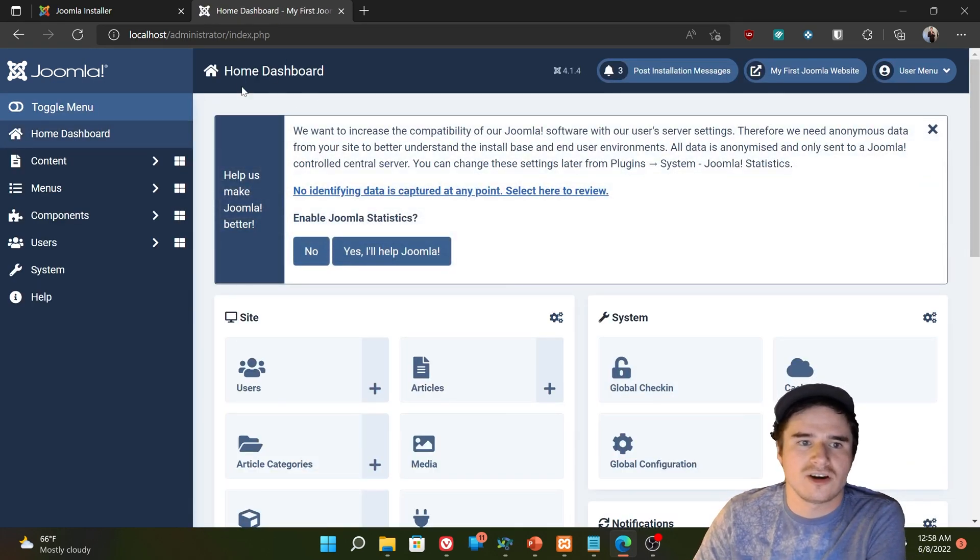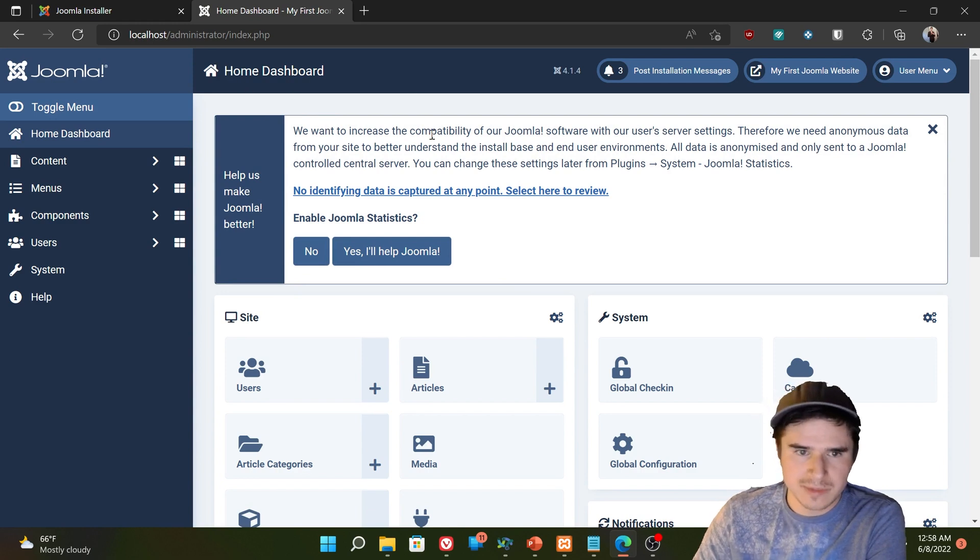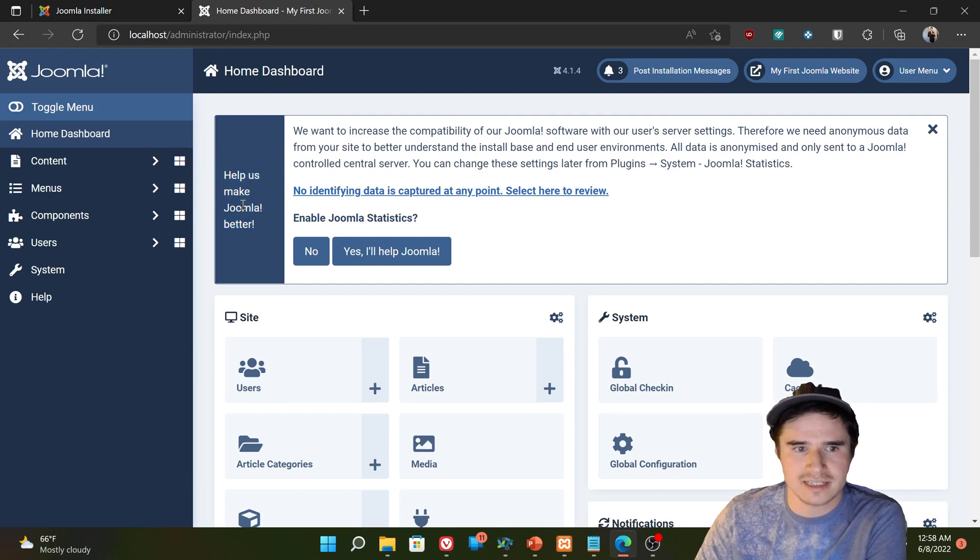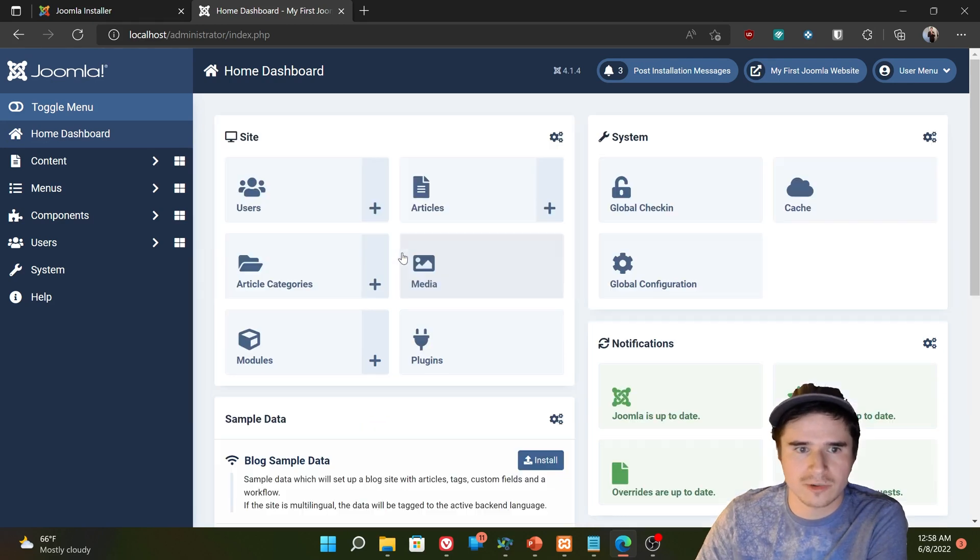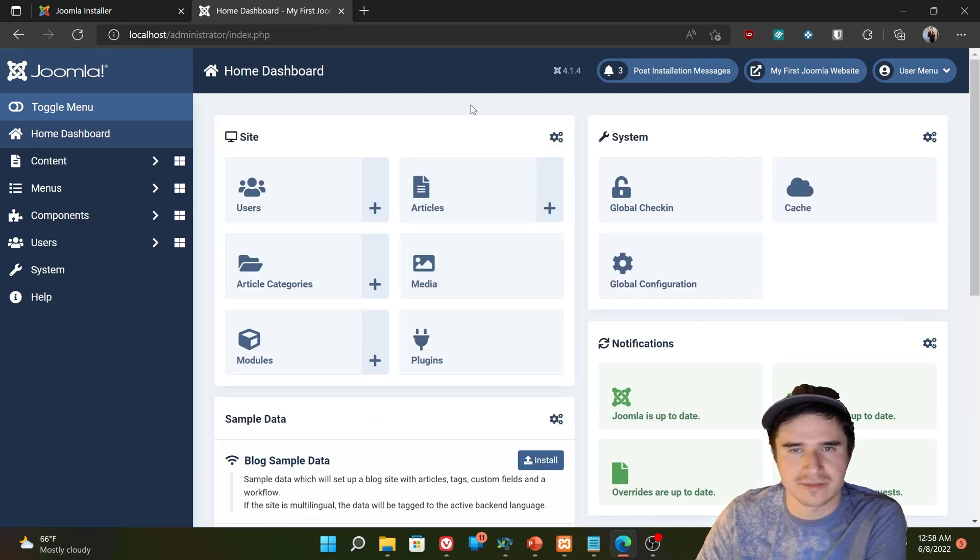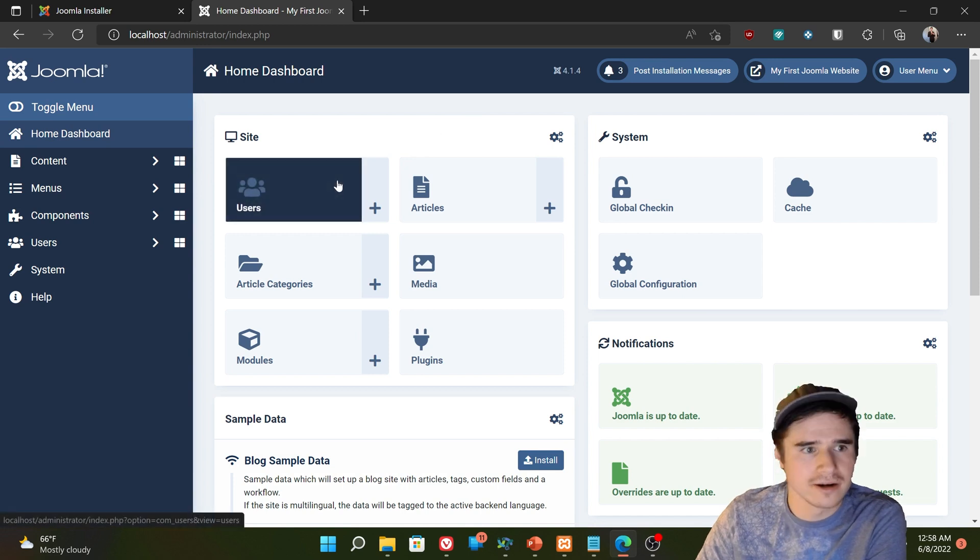So here is the home dashboard. The first time we log in here, it's going to ask us if we want to send statistics to Joomla. Sure, why not? They're supposed to be anonymous, but if you don't want to send them for whatever reason, you can always hit no there.